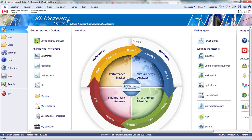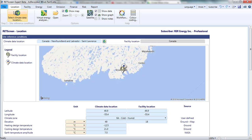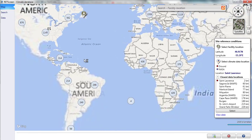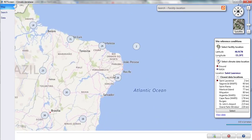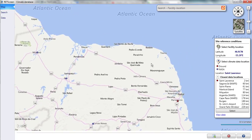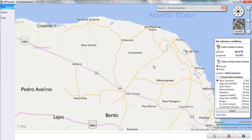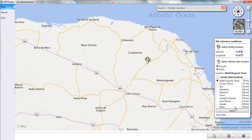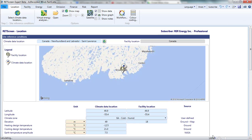Back in RETScreen, on the Location page, I click on Select Climate Data Location. Navigating to Northeastern Brazil, I drag the Location thumbtack to my site. RETScreen selects Natal as the nearest location for climate data. I click on Paste Data to accept this.